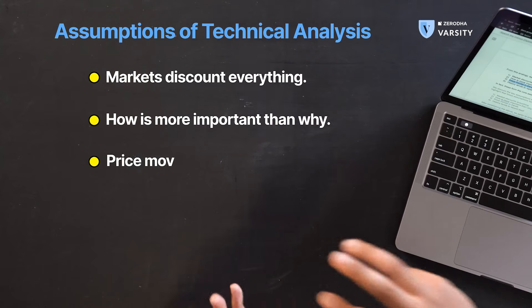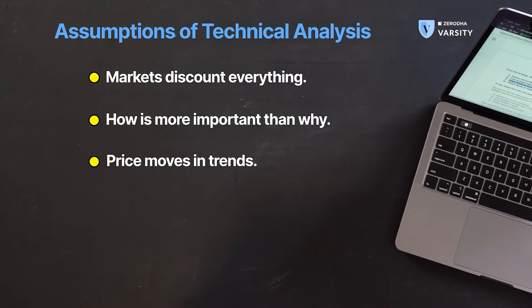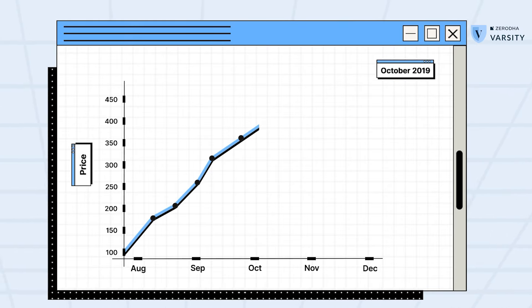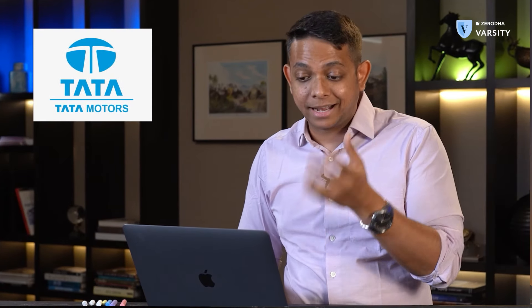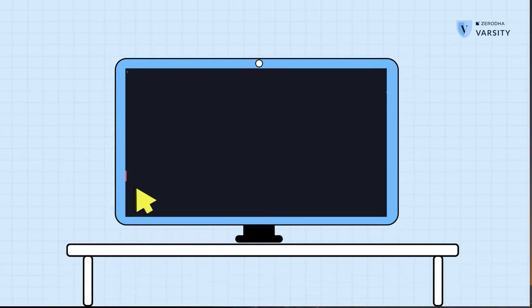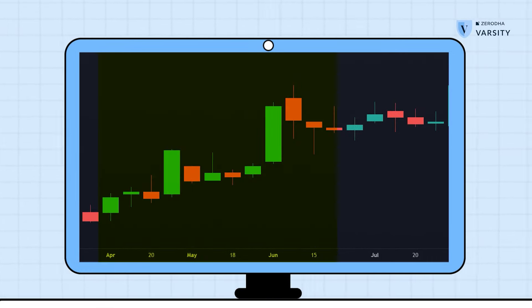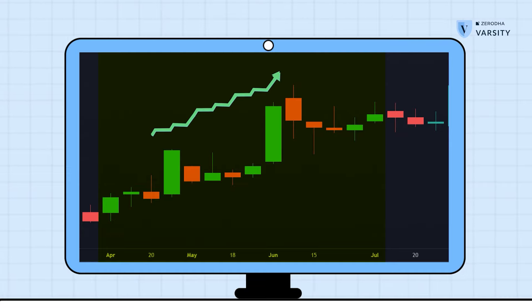The third point is that price moves in trends. Just like we saw the onions trending upwards, we've also seen the Tata Motors example where markets were moving in a particular trend over a period of time. If I open Tata Motors right now on the weekly chart, you can see from April to July the markets were actually in an uptrend.